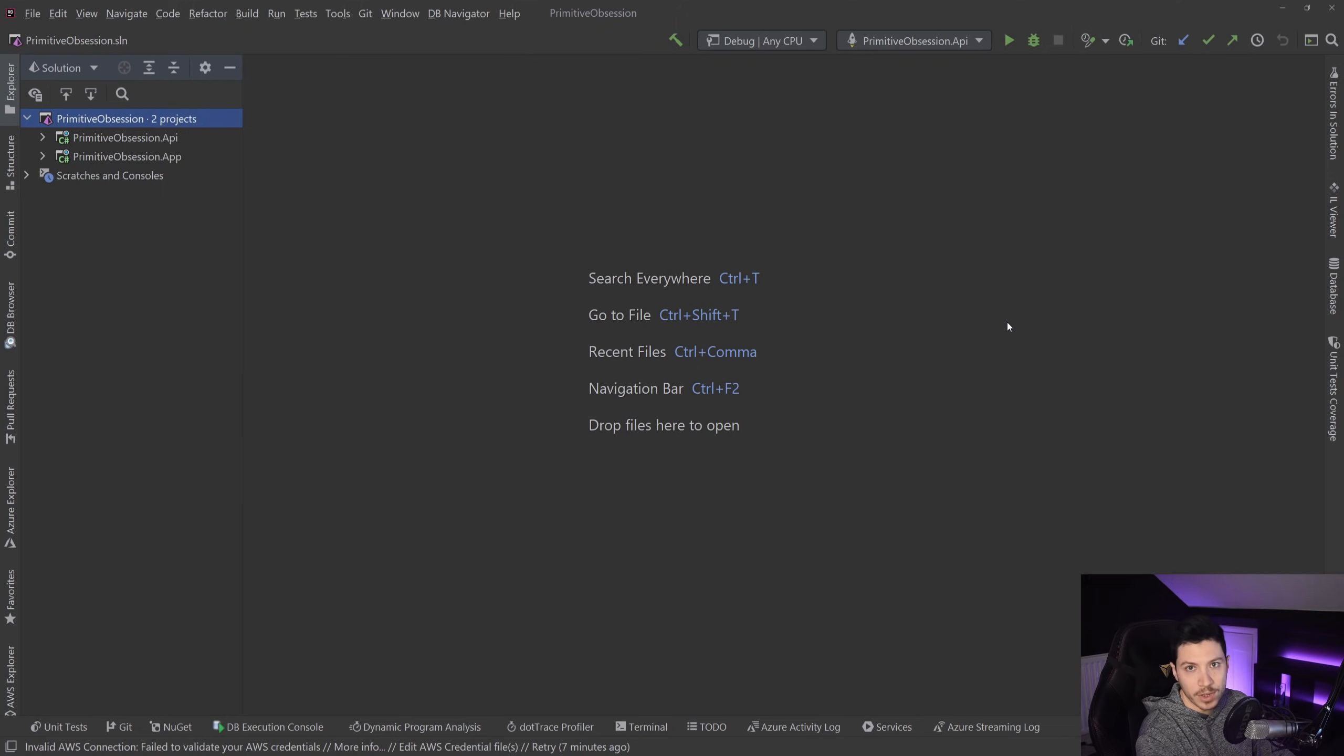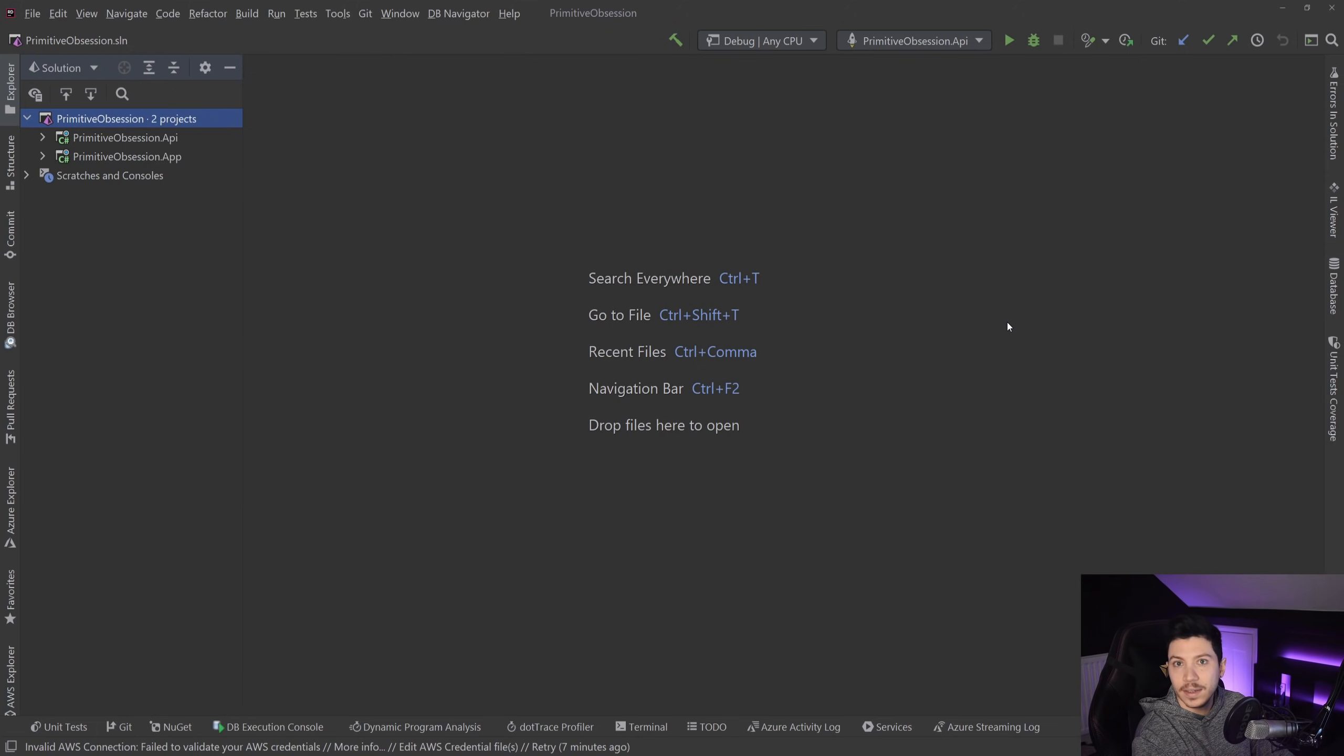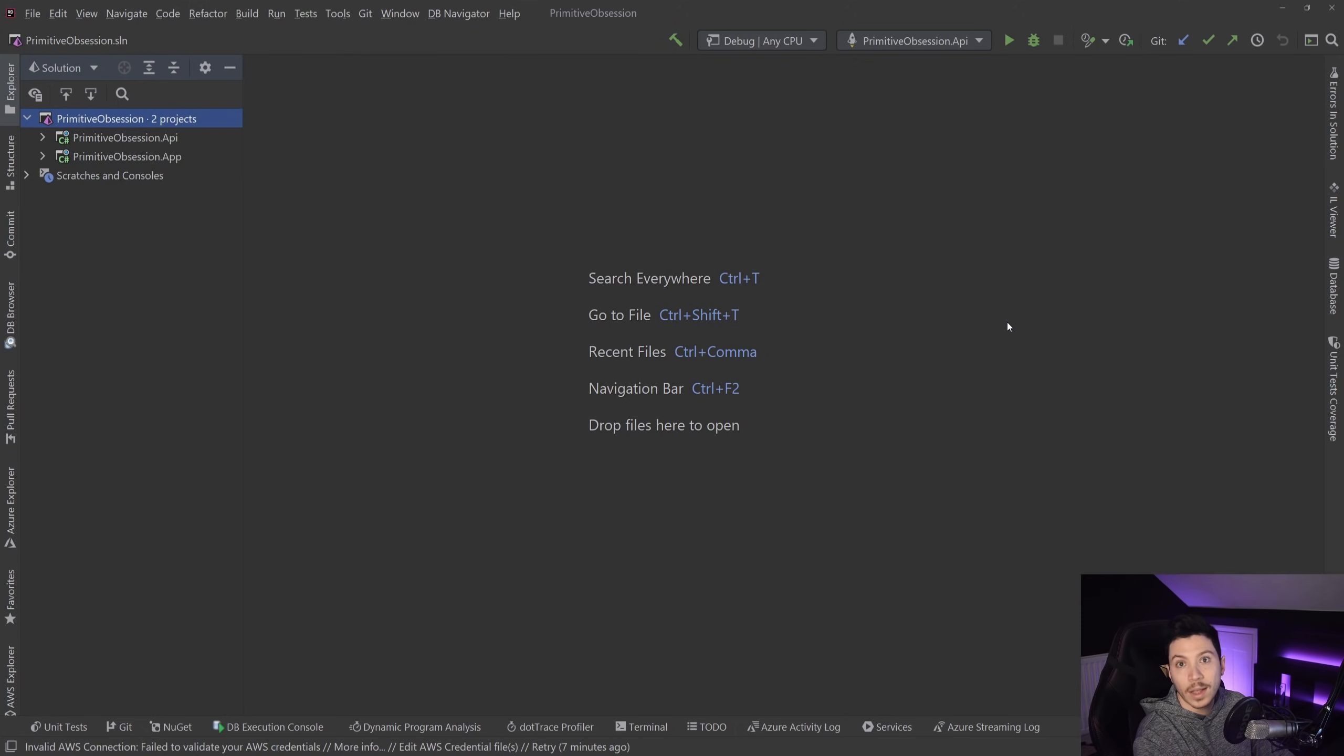What is primitive obsession? Well, primitive obsession is the idea of using primitives to represent domain ideas. An example would be that you would use a string to represent the postcode, or in our case, you would use a double to represent temperature like Celsius.